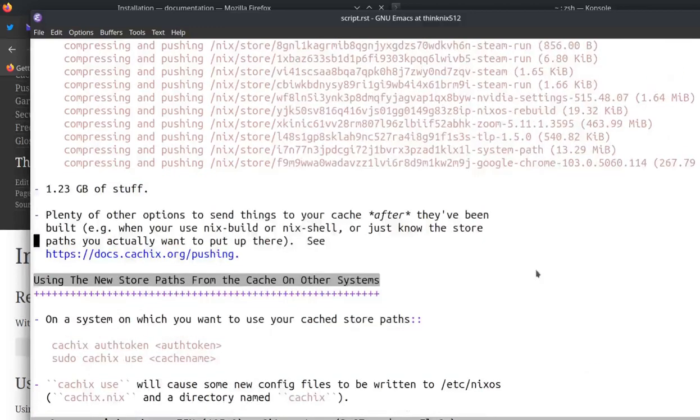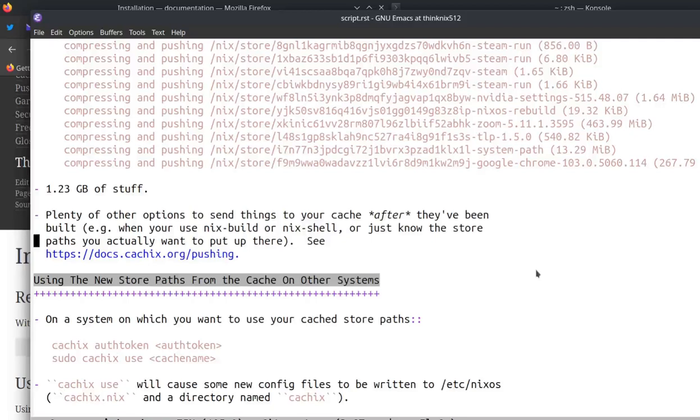Like I said, I was too dumb to figure out how to send stuff up to the cache on the system that I'd originally built the kernel on, but it's possible. You can send anything that's in your cache store, you can send up to the cache. As long as you can figure out what you need to send up to the cache, you can do it.